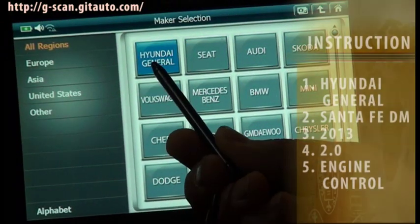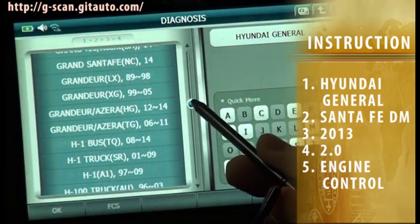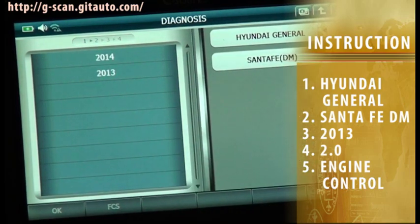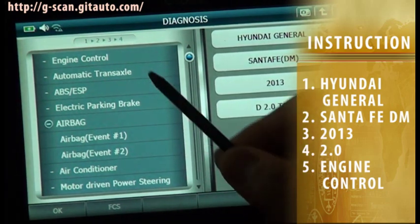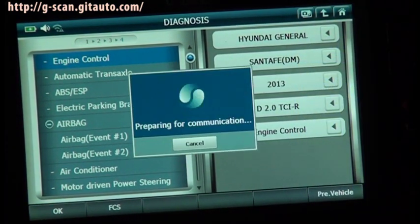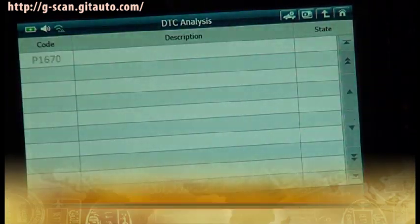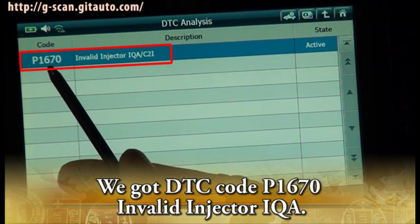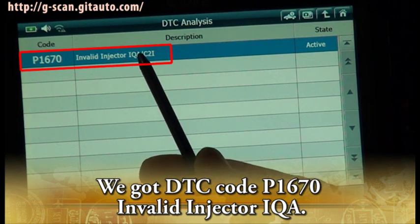Select Hyundai General, Santa Fe DM, 2013 2.0 Engine Control. Select DTC analysis. We got DTC code P1670 Invalid Injector IQA.